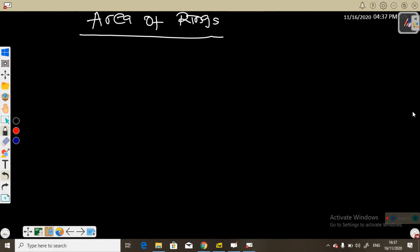Hello, welcome back to my channel. Here we are going to be describing the area of rings, area of shaded region, or area of annulus.